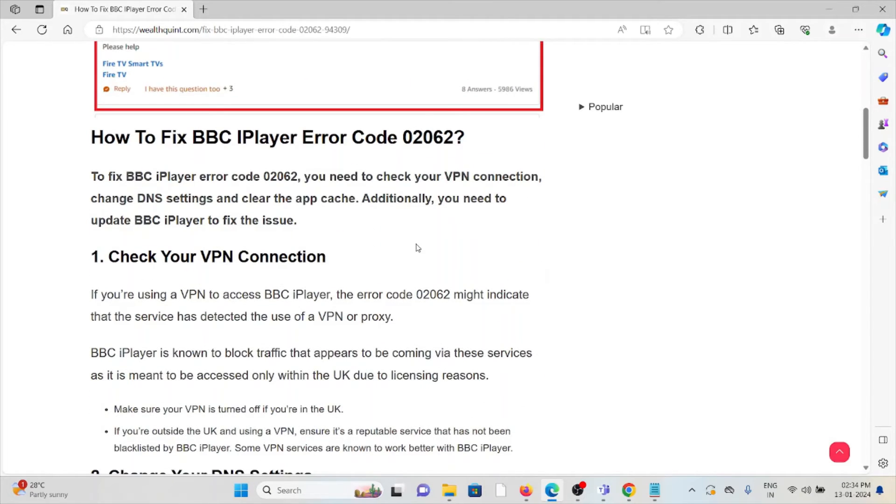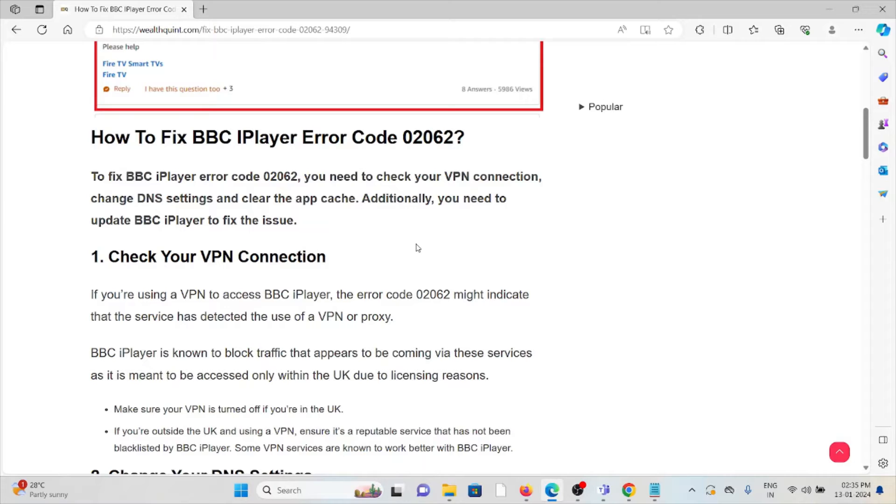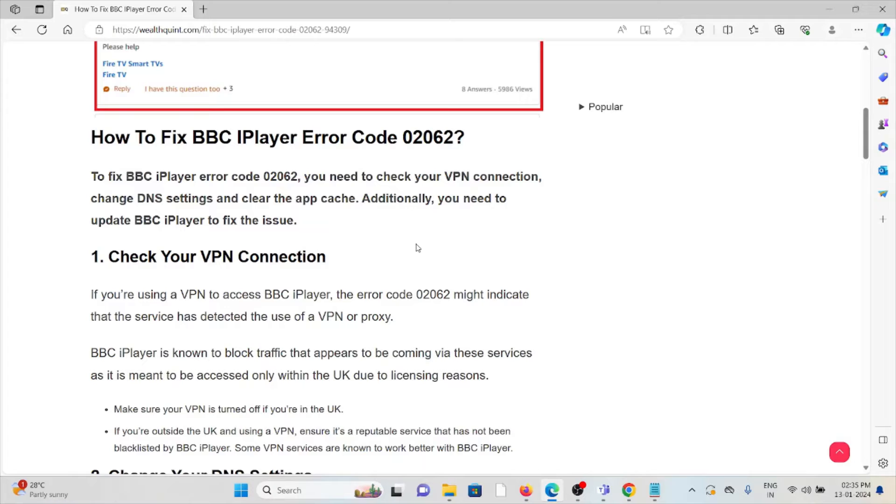Let's see how to fix the BBC iPlayer error code 02062. The first method is check your VPN connection. If you are using a VPN to access the BBC iPlayer, the error code 02062 might indicate that the service has detected the use of a VPN or proxy. BBC iPlayer is known to block traffic that appears to be coming via these services as it's meant to be accessed only within the UK due to licensing reasons.